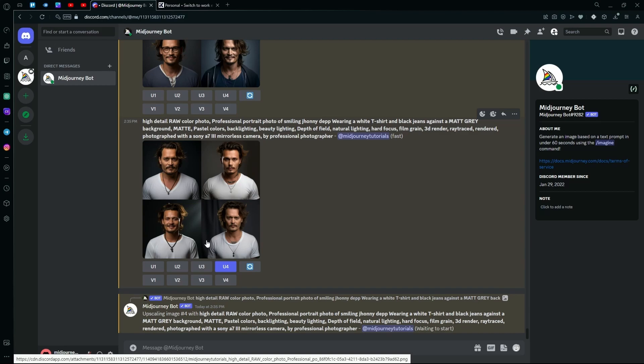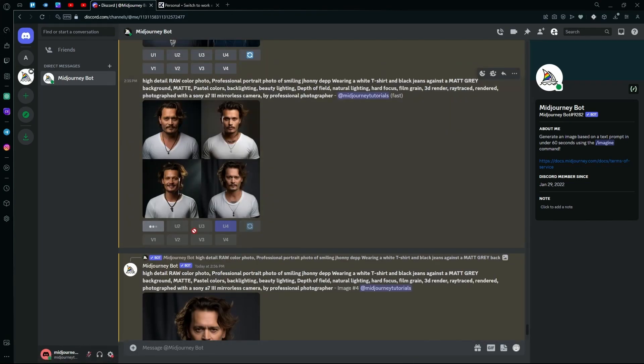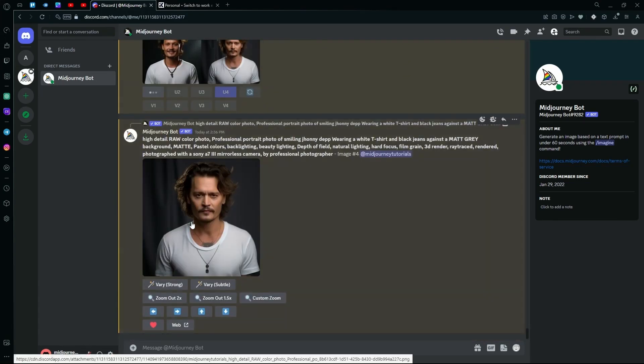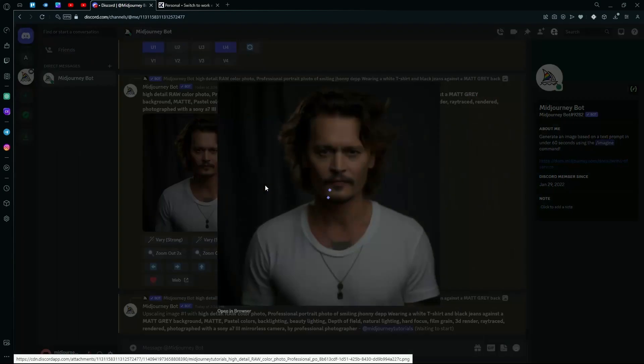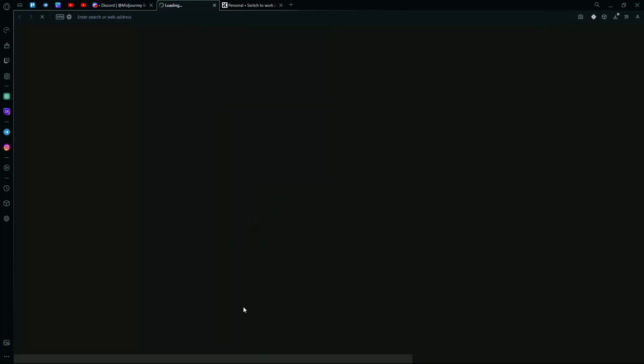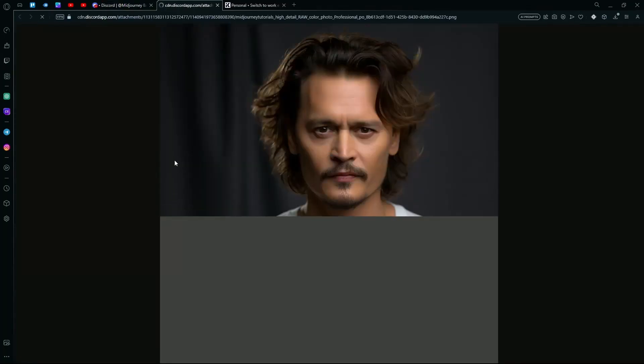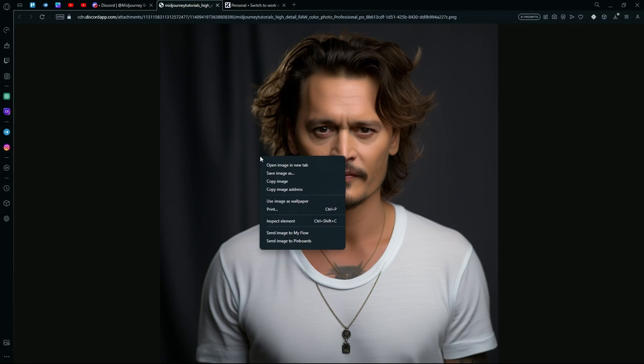You just need to copy the URL of it. We're also going to upscale this first one. For the first method, after upscaling your images, just click on it and hit the open in browser option. After it's open, right click the image and hit the copy image address.